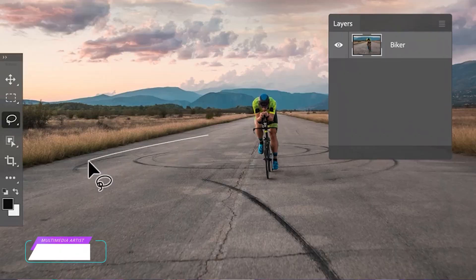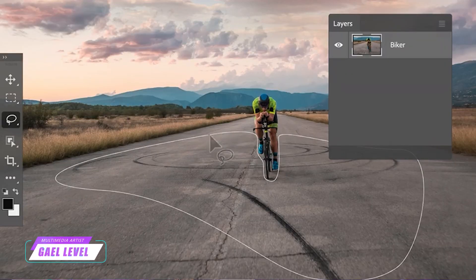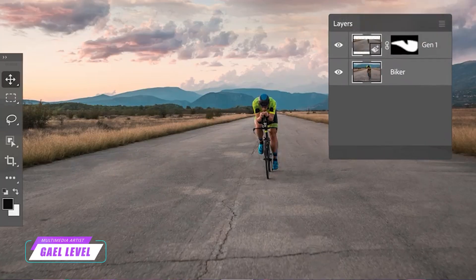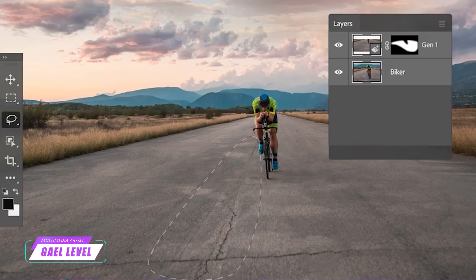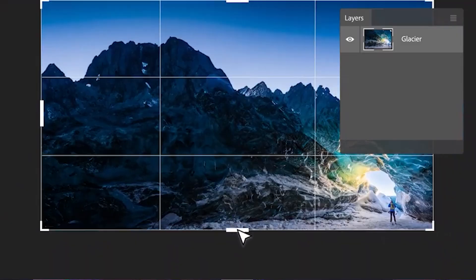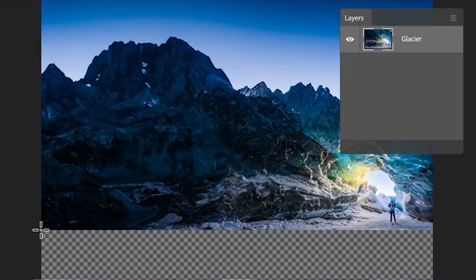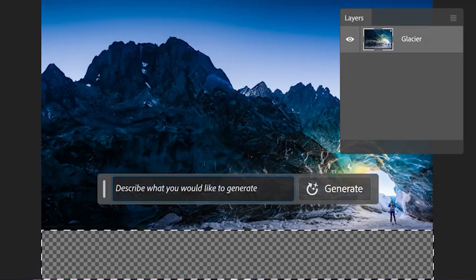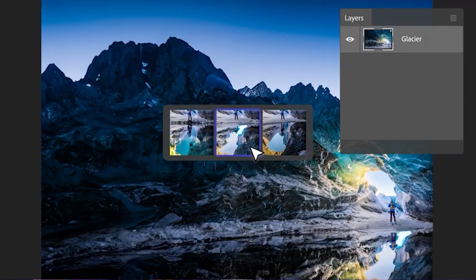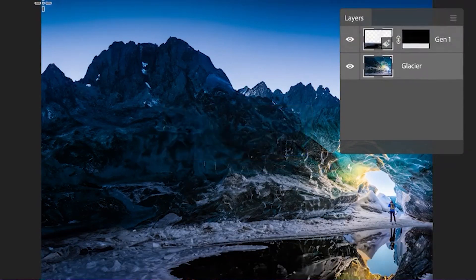Ever since Adobe dropped their AI generative fill for Photoshop, no one wants to shut up about it. It's cool that you can select part of your image and generate an object in it, or select basically nothing and make it extend whatever image you had in the first place. So I thought, how can I use this to actually help my audience, which most of you are live streamers?